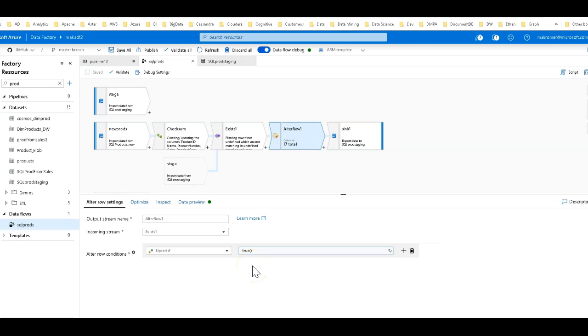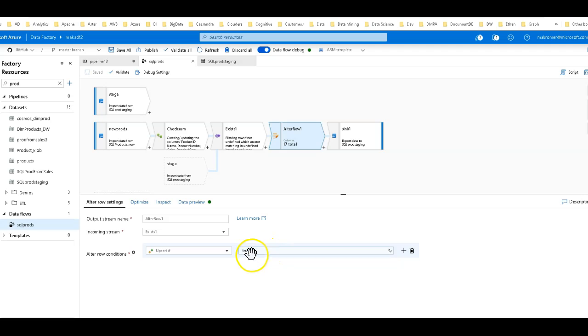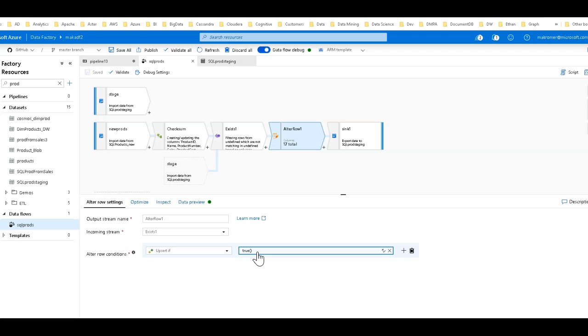I'm going to just use upsert because if the hash was not found in the source and in the staging table, it can either be a new or an updated row. I'm not going to worry about it for this sample—I'm just going to say in any case, always do an upsert, and I turn on my upsert flag by setting the expression to just true.